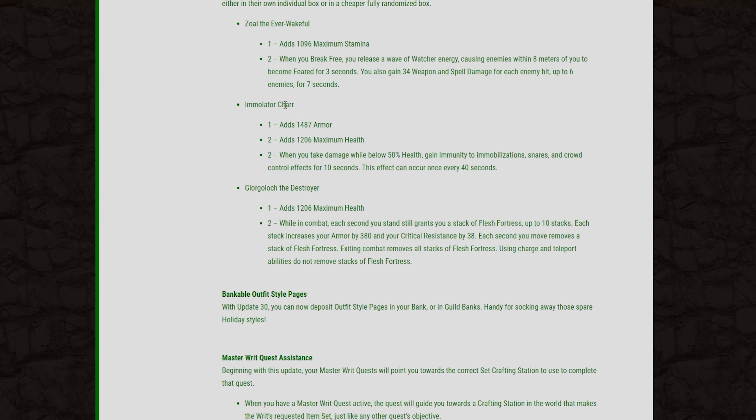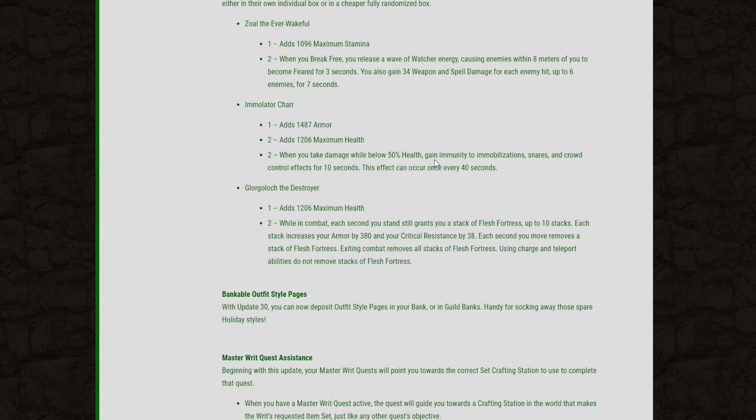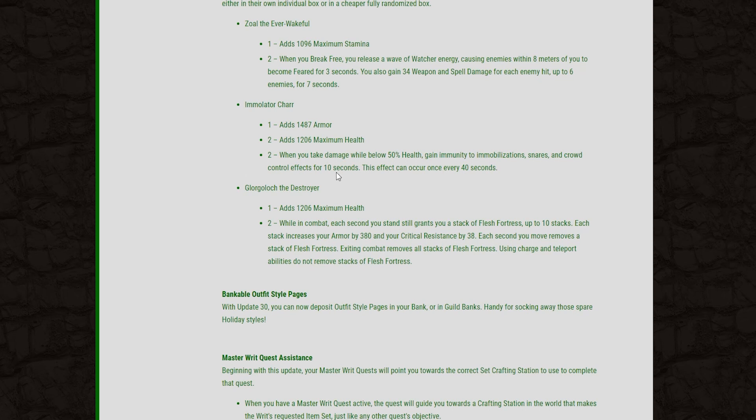And then we've got the Immolator Char set. This is going to give us armor on the one piece. The two piece will give us some max health as well. And then finally, when you take damage while below 50% health, you gain immunity to immobilization, snares, and crowd control effects for 10 seconds. And this is on a 40 second cooldown. Again, a very applicable set to PvP playing in that stun game. 10 seconds of crowd control immunity just for getting damage while below 50% health. Very commonly, people will want to stun you when your health is low to try to finish you off. So yeah, this is going to be a very good set, I'm going to say.